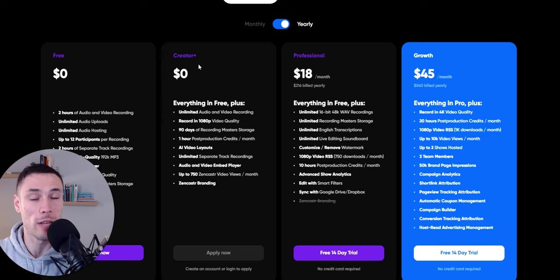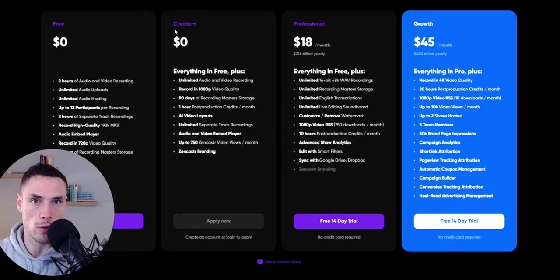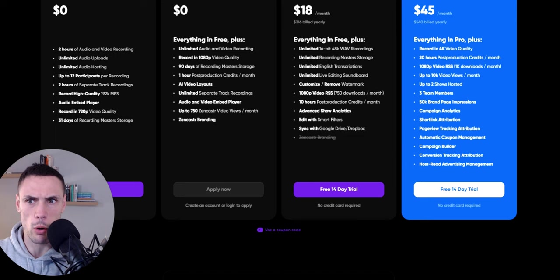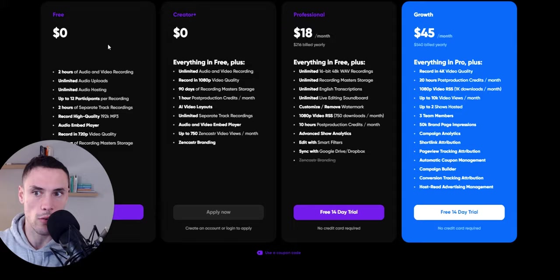You've got a professional and growth option. Now I'm personally using the creator plus option, which you have to apply for. But the free option, you get two hours of audio and video recording each month. Why is that really good? Because you can do an episode a week that's 30 minutes and you can have an episode a week for the free version.